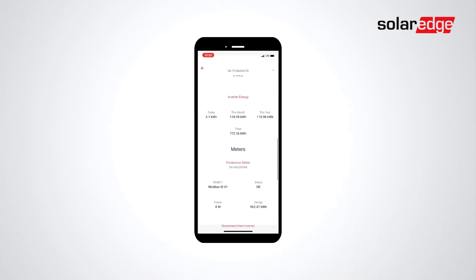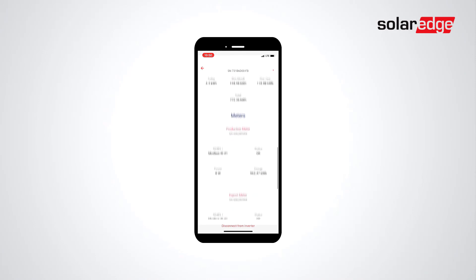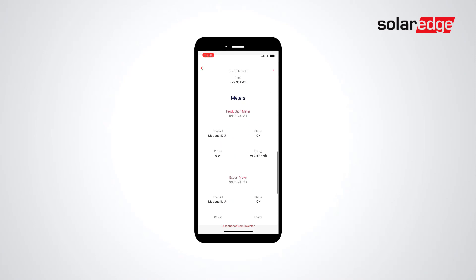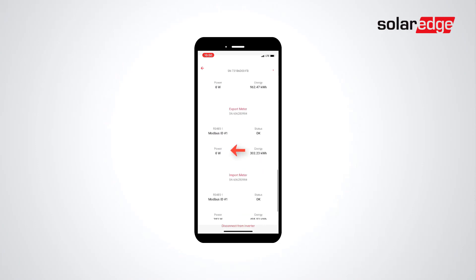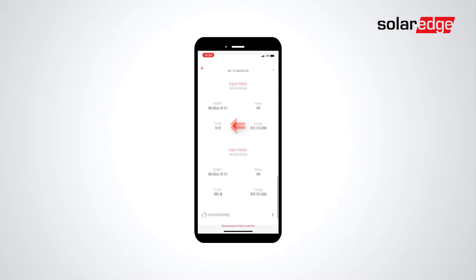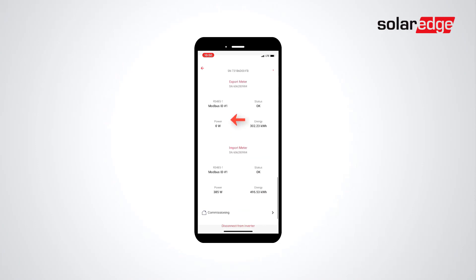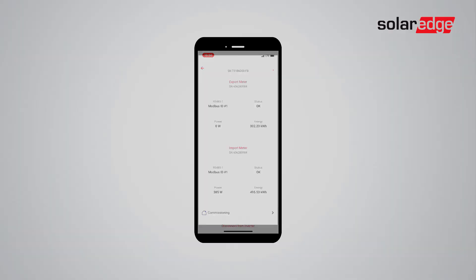When there is no solar production, verify that there is no production and no export, then scroll to the very bottom to Import Meter. Verify that the import readings make sense for the site.